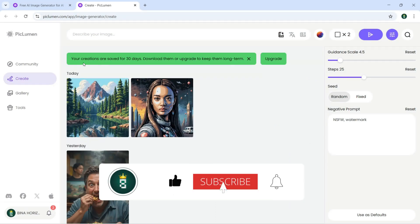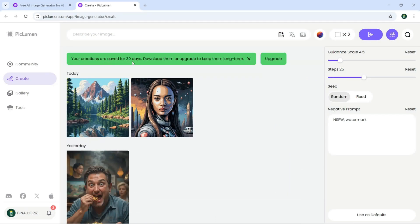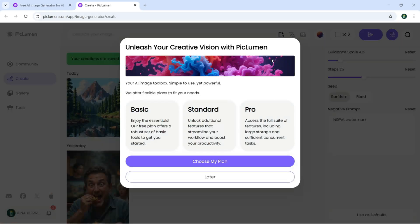Up here, your creation are saved for 30 days. Download them or upgrade to keep them long term. You can just click here to upgrade if you want to. You can go with the basic, standard, or pro version.